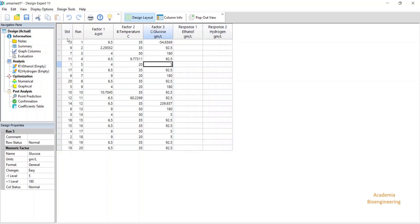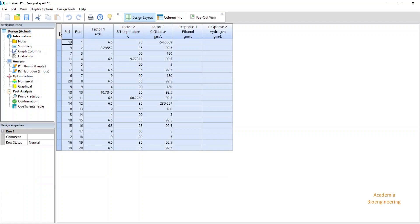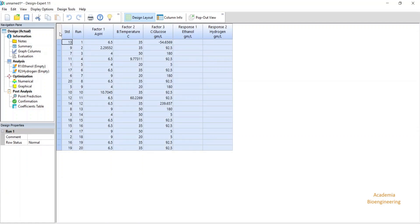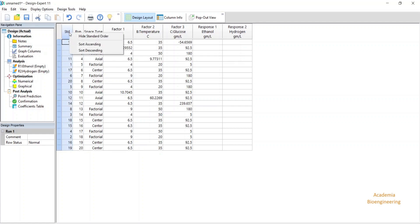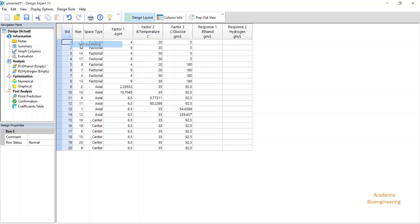If you want to know your space type, click on the right click and click on space point type. You will get to know your axial or factorial or center point, and you can also arrange or sort out your standards accordingly by sort ascending.